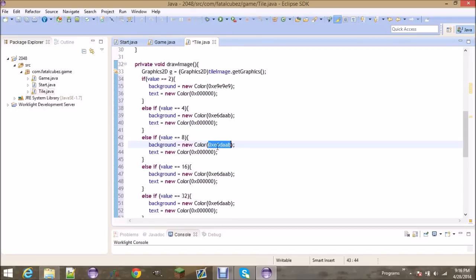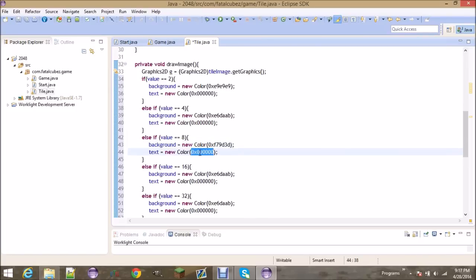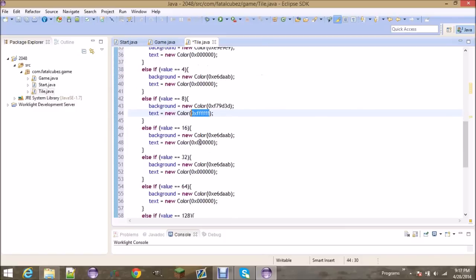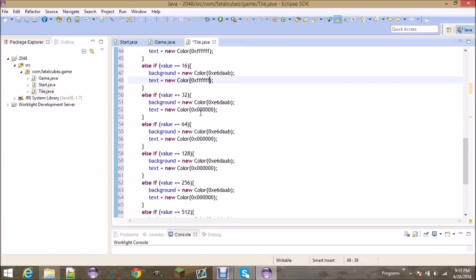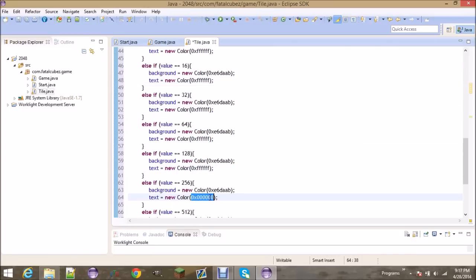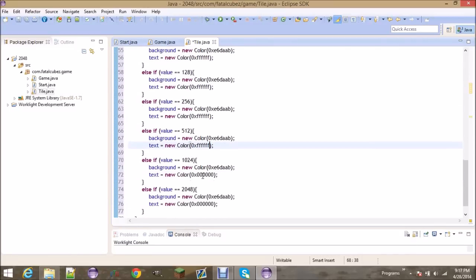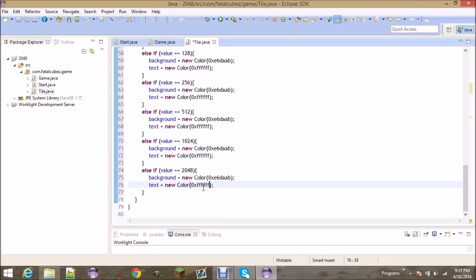Let's go ahead and start modifying these colors more. The 8 tile's color I'm reading off a paper — you guys would probably have to go into Photoshop like I was saying. The rest of the tiles are going to have all Fs for the text color, because they're all going to be white text.